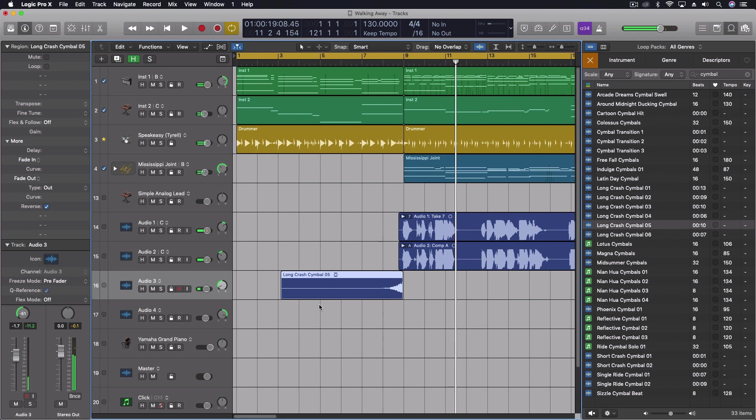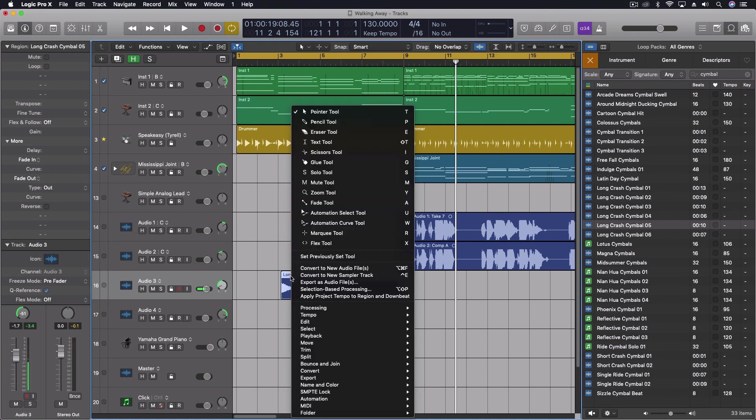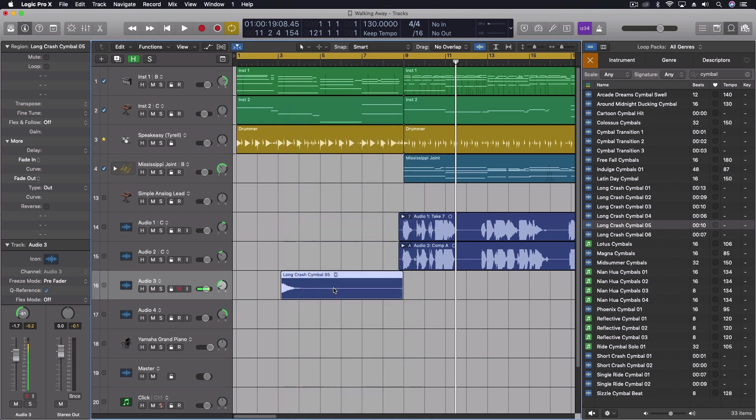So that's super easy just to reverse something by clicking on a little checkbox. Now the other thing sometimes I want to do is actually change the sound of it using something like a reverb. So one of the things we're going to do with this now is come into selection based processing after right clicking on that file.